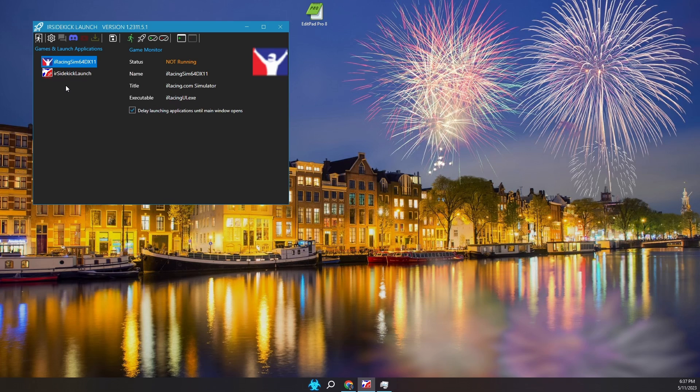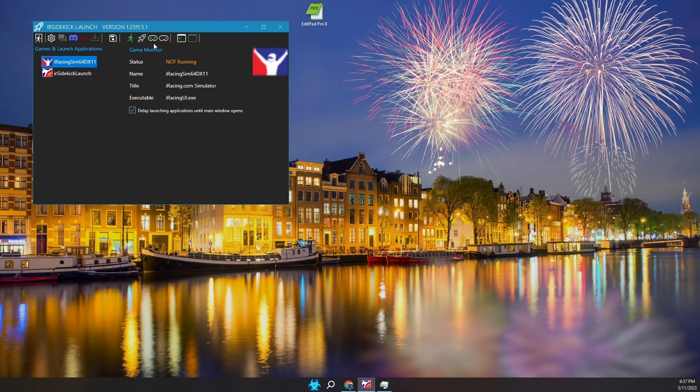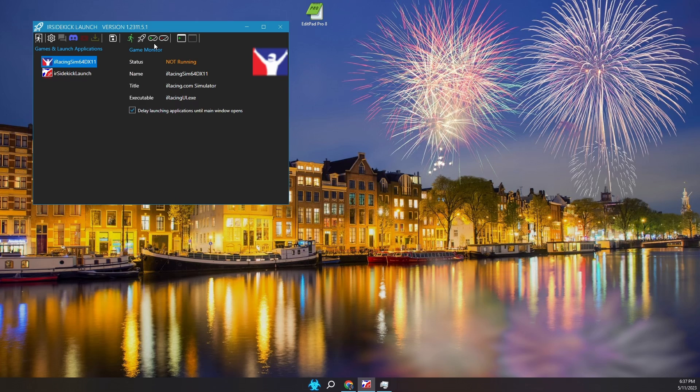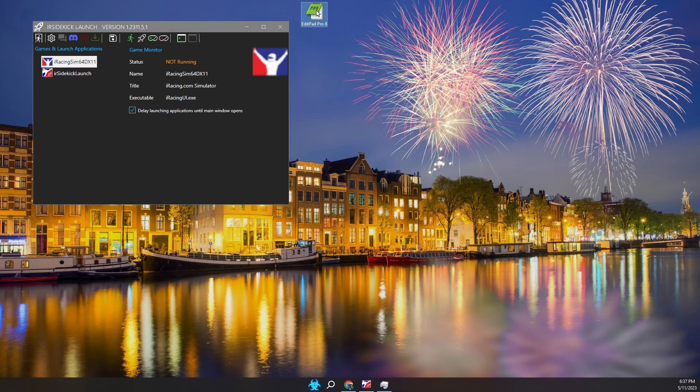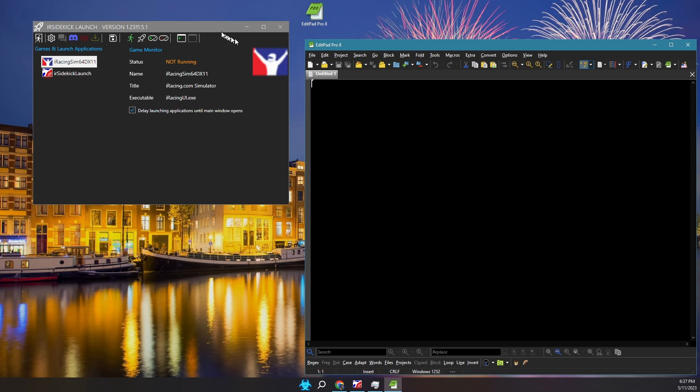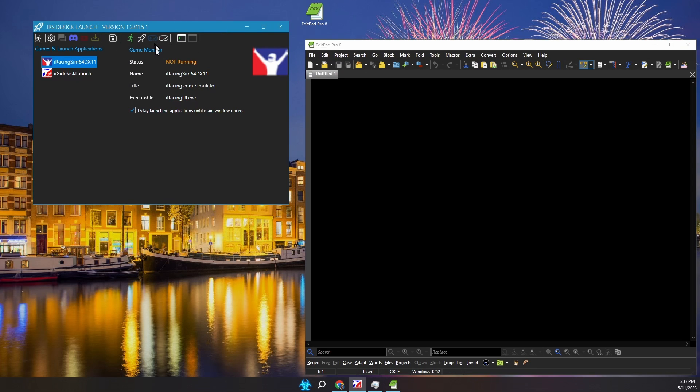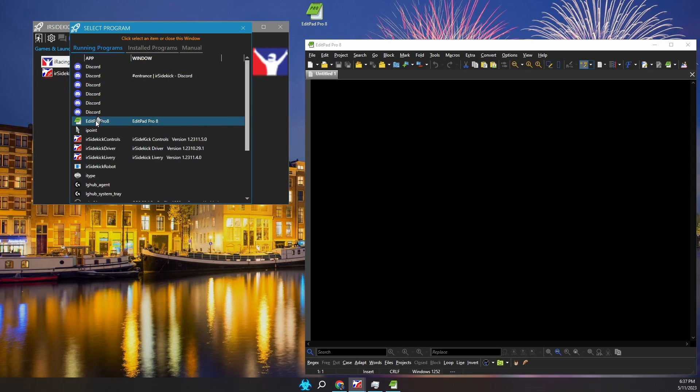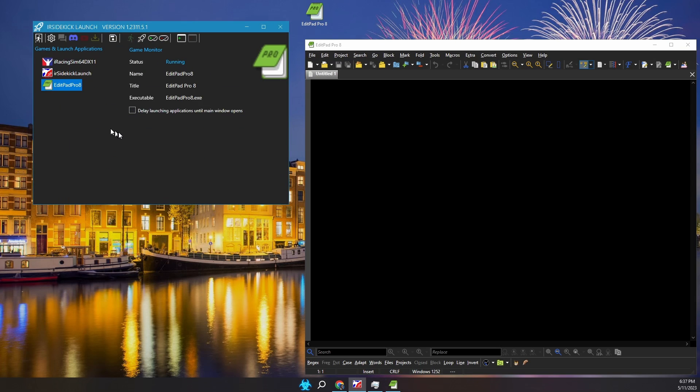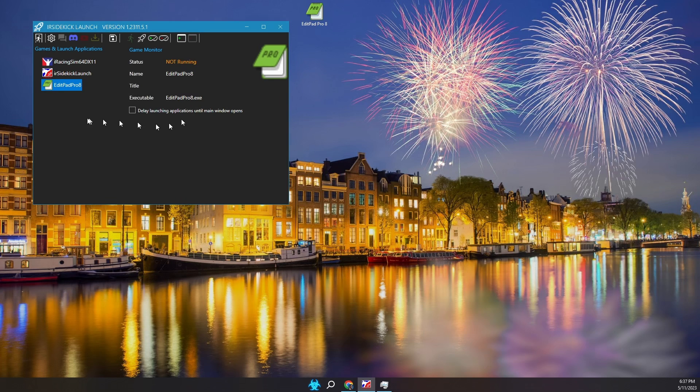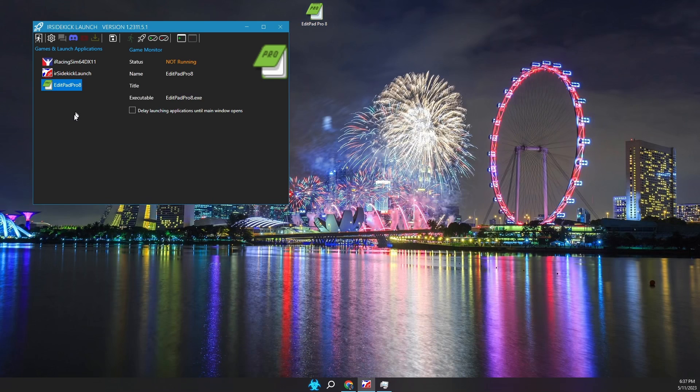Games or programs can be added via the toolbar add game button, which looks like a game controller with a green plus symbol. There are three ways to add games: Select a running game, Select an installed game, or Select an on disk game executable. The first method is the easiest. Simply run the game or program you want to watch for. As a simple example I will run a text editor called EditPad. Within Launch, press the add game toolbar button, click EditPad. How easy was that? Unfortunately this does not work for all games. A lot of games run as a protected process which can't be selected.